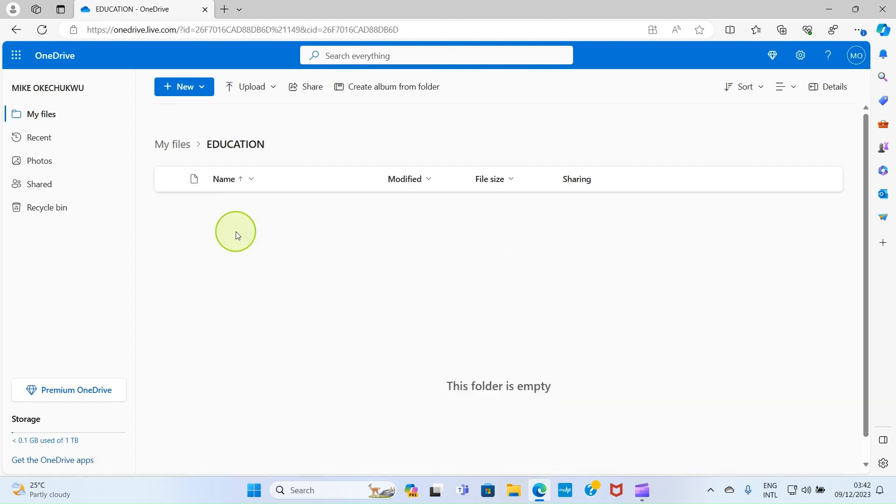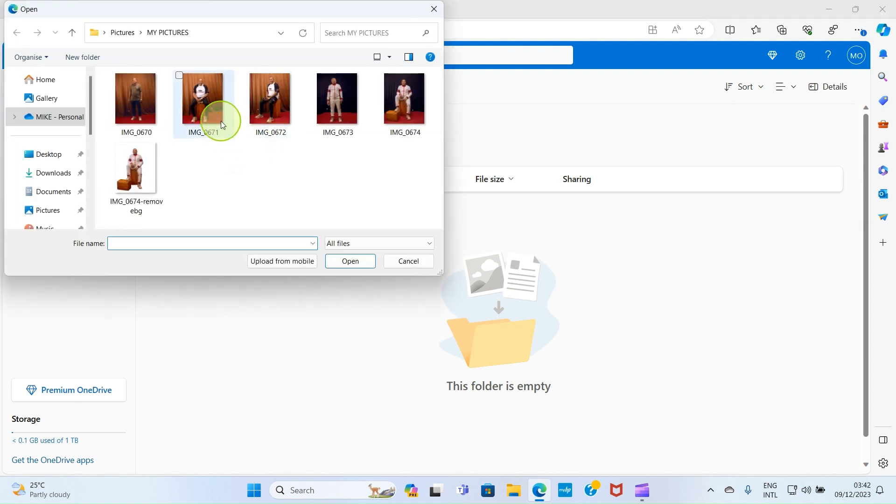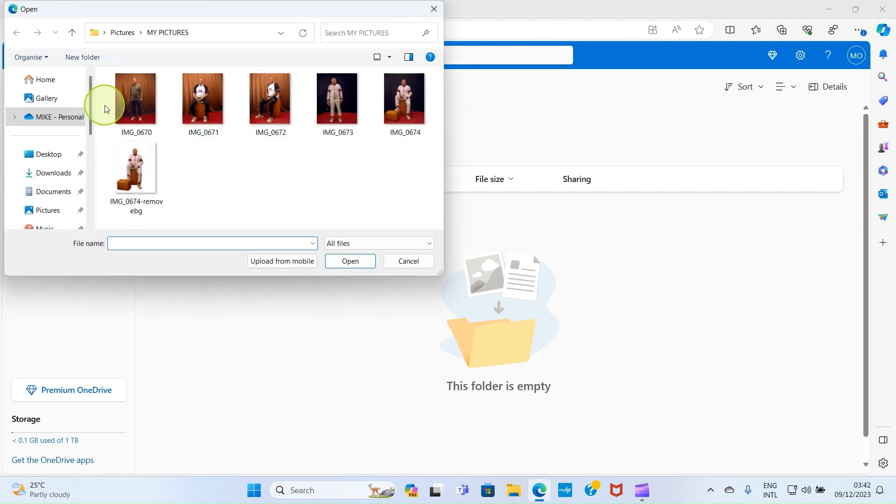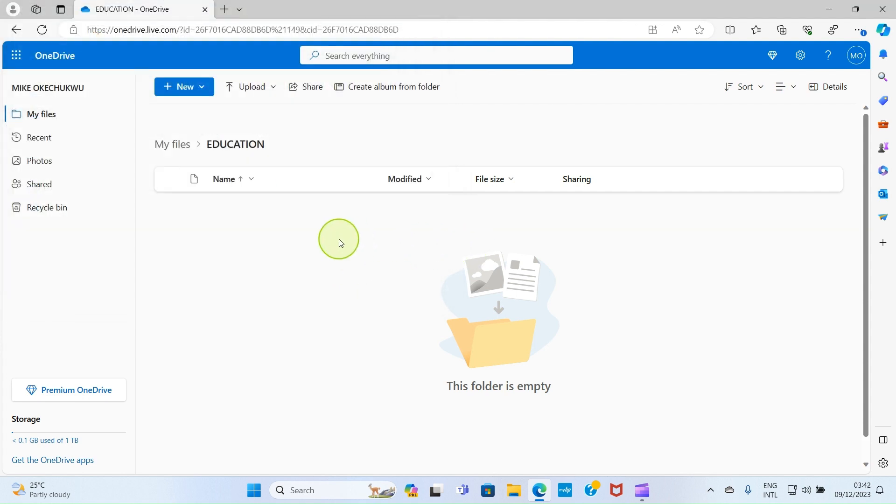Then you will still see the normal Upload button here. Select Files, then get to the picture you want to upload inside, select and open. Within a short time, the picture is now uploaded on OneDrive.